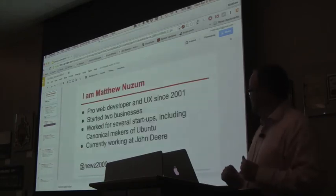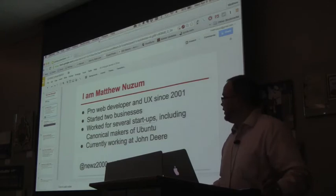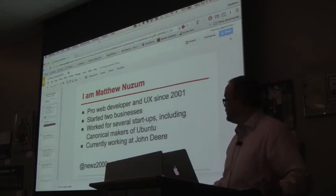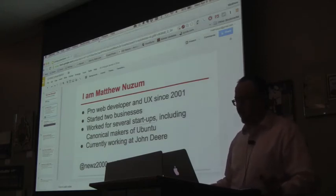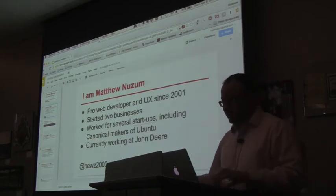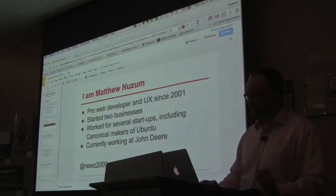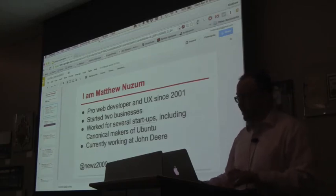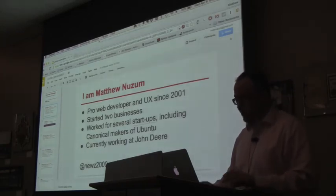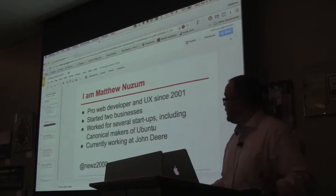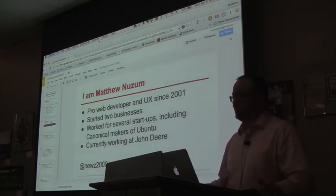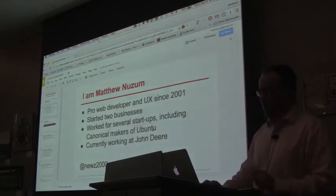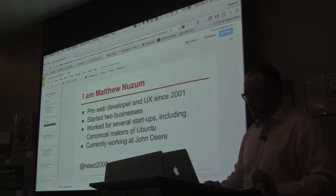I currently work at John Deere in Des Moines in the role of UX, I do user research. But I've been doing professional web development since 2001. I've started a couple businesses, I've worked at several startups, the most famous one is Canonical. We made Ubuntu so I built Ubuntu.com website CMS and ran the website for six years. Gave me a lot of experience writing high performance web applications, that site gets just a stunning amount of traffic. And so we had to build a system that could handle insane loads with no notice.